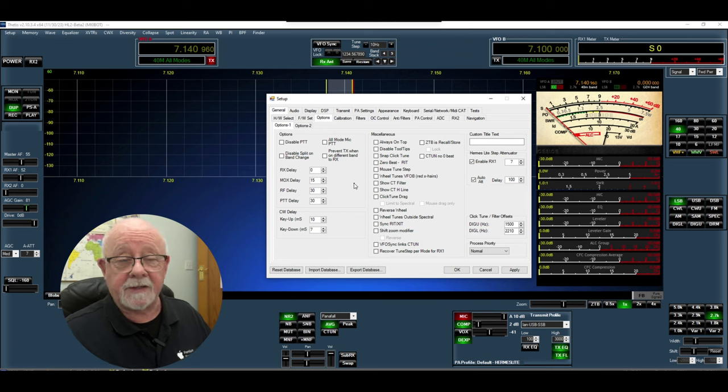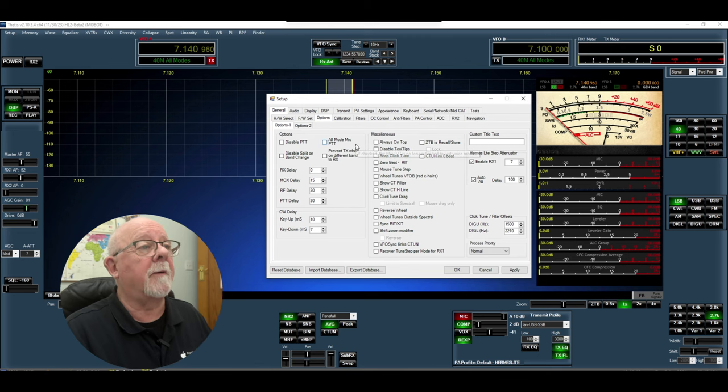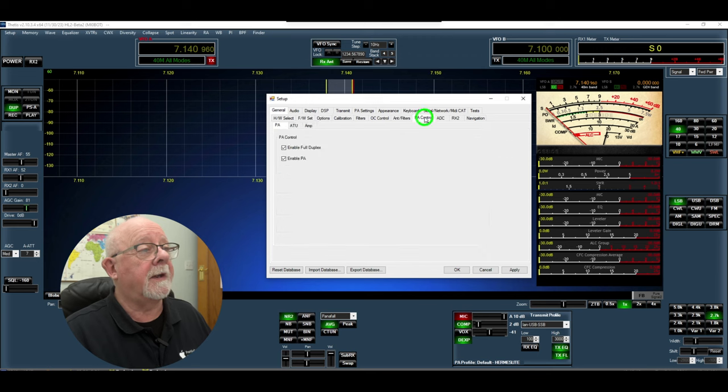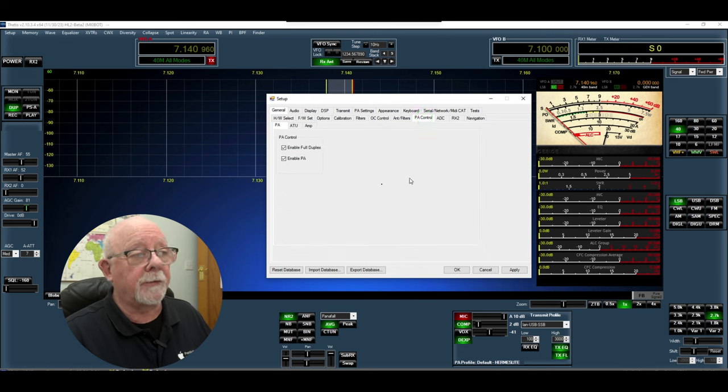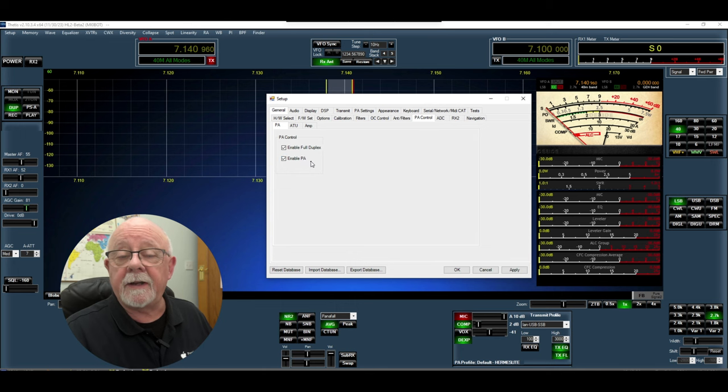Lastly on this tab I'm going to look at PA control and here you can see that I've enabled full duplex and I've also enabled the PA. If you don't enable the PA here you're not going to be able to transmit.